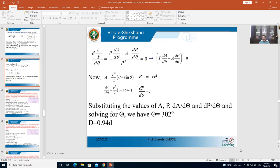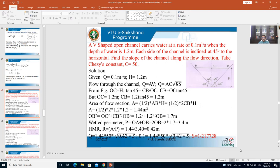Once you find the value of θ = 302°, find capital D — the depth of flow in the channel. For maximum velocity, the depth of flow works out to be 0.94 times the diameter of the circular section. So for maximum velocity: θ = 302° and D = 0.94d. This completes the theory portion for most economical sections. Let us solve a couple of problems.